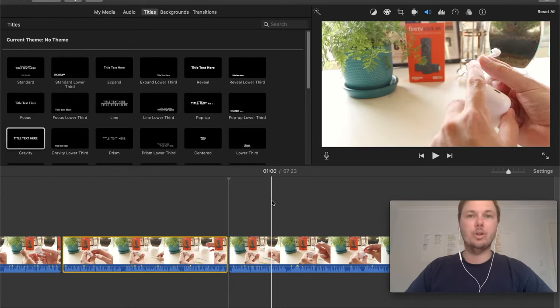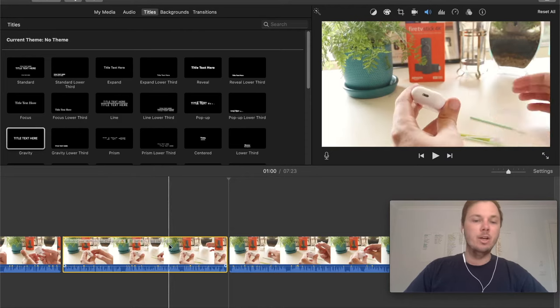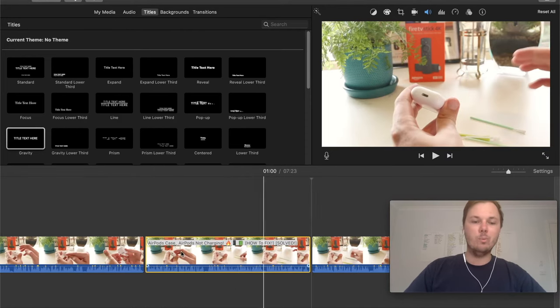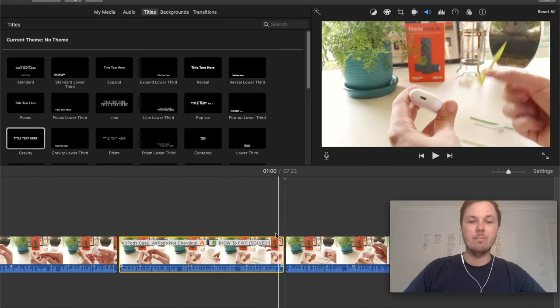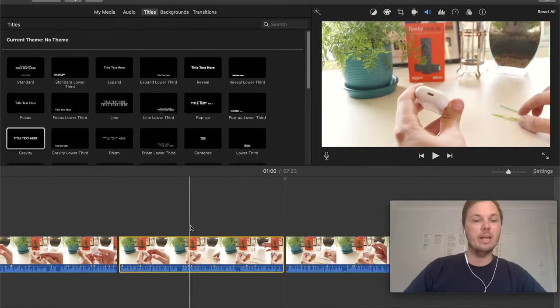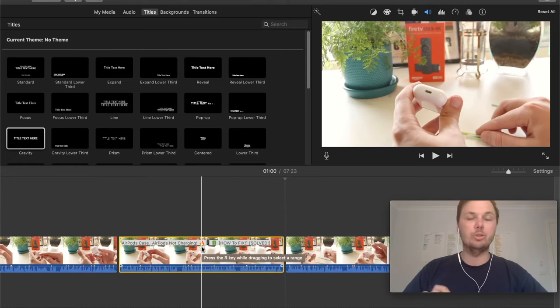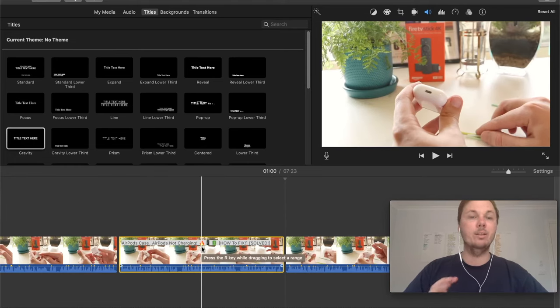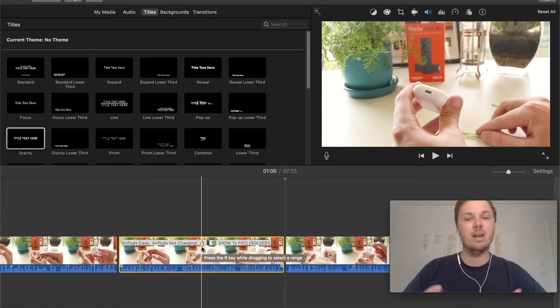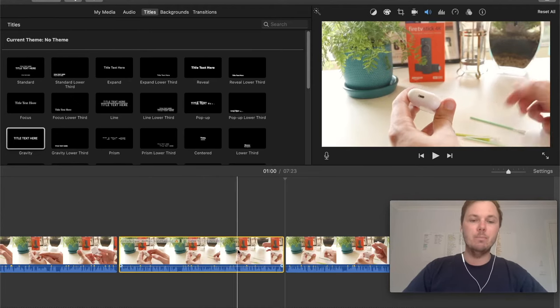So the next thing I'm going to show you guys is how to trim a particular clip. So right here, we have this clip that we just cut on either end. And I'm actually looking to trim this just to make it a little bit more concise in the video that I'm making. So to trim,